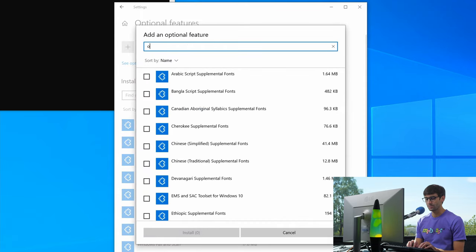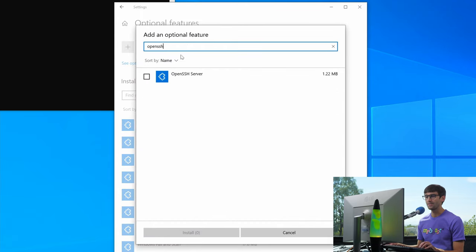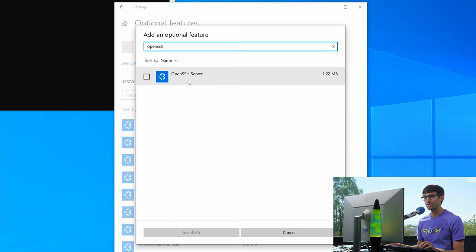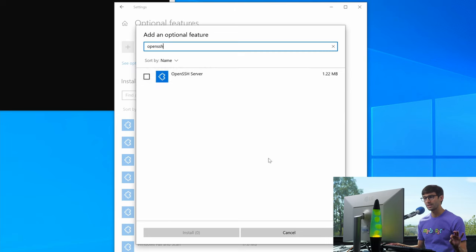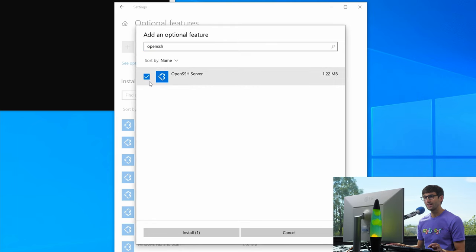Now since I already have it, you'll search for OpenSSH. Since I already have it, you'll see something in here called OpenSSH client. You don't need the server, you just need the client. So go ahead and check that box for OpenSSH client and then install that.